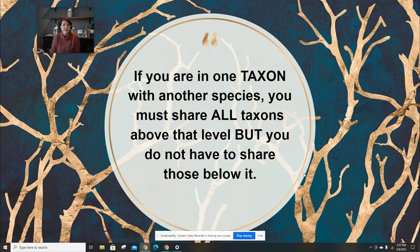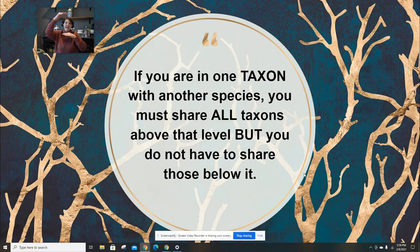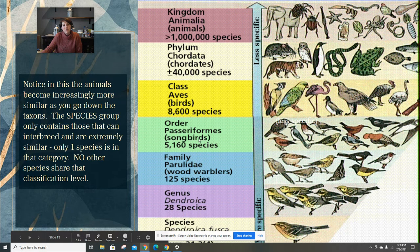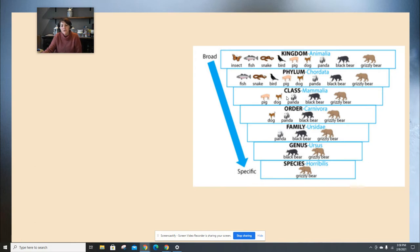Here's a big hint for taxonomy questions. If two species are in the same taxon — say the same order — that means anything above order they will also have in common. To be in the same order, they had to be in the same kingdom, phylum, and class. However, below order, they wouldn't have to be in the same family, genus, or species. So if you're in the same taxon, you're also in the same everything above it, but you don't have to share everything below it. That's a useful tool.